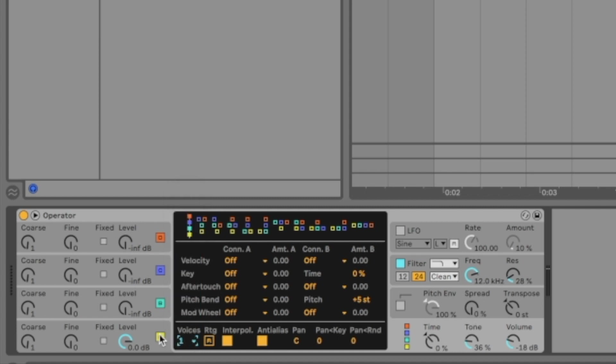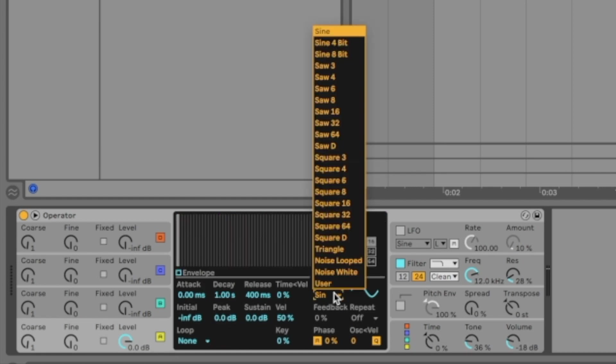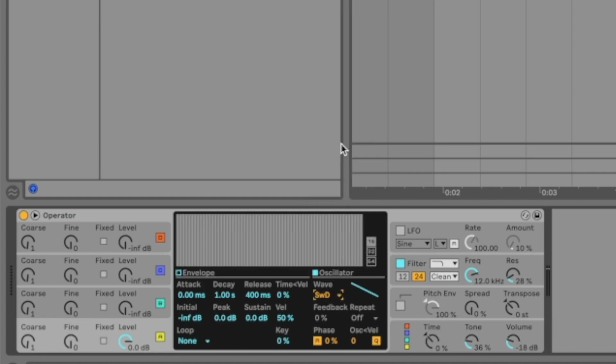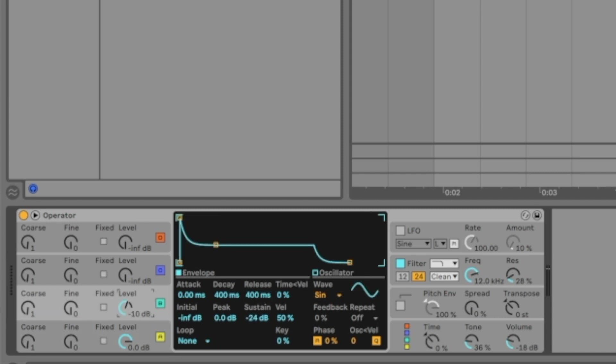Next we'll move to oscillator 1 and select saw wave. We'll set the release to 50. Then we'll go to oscillator B, push it all the way up, sustain all the way up, and release to 50.